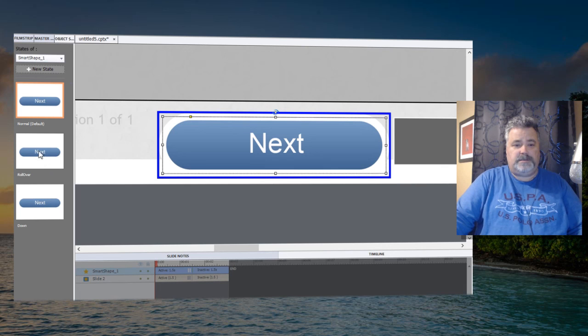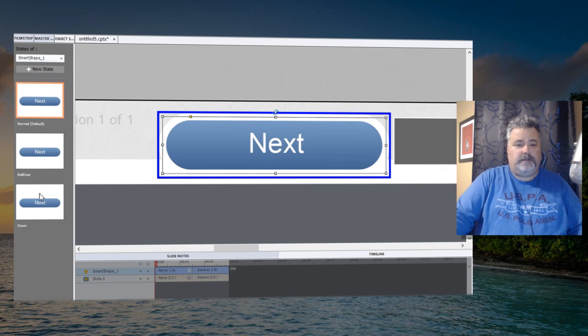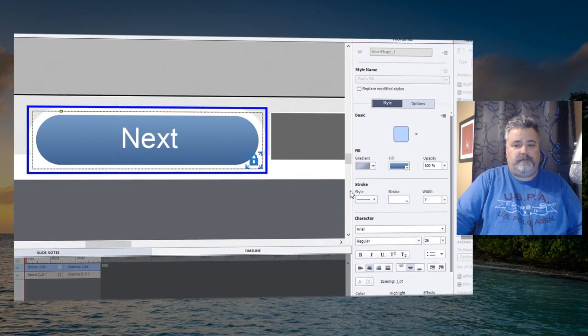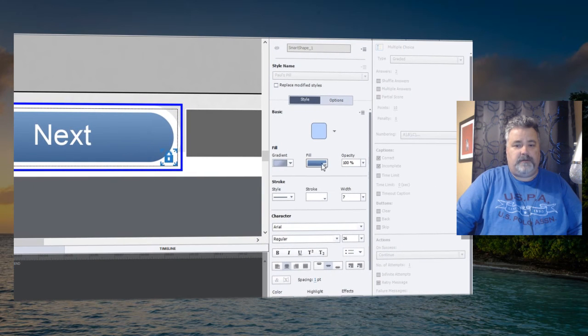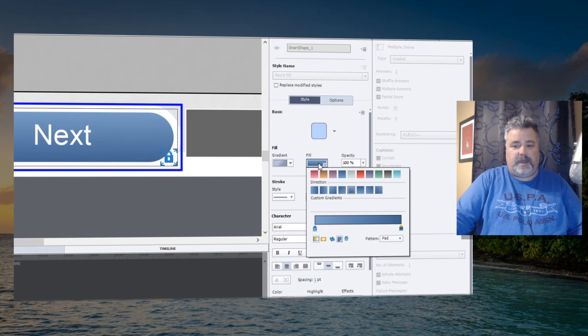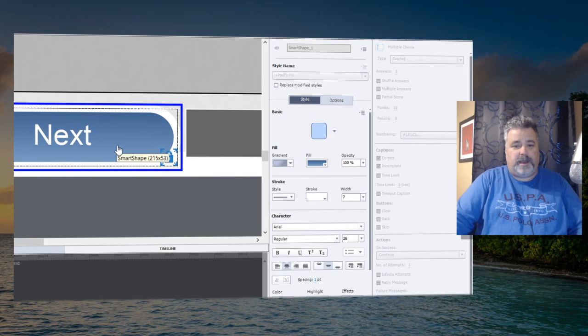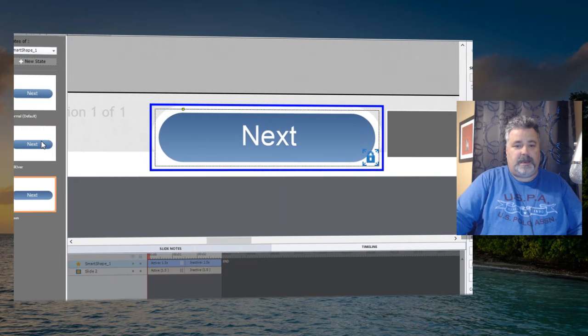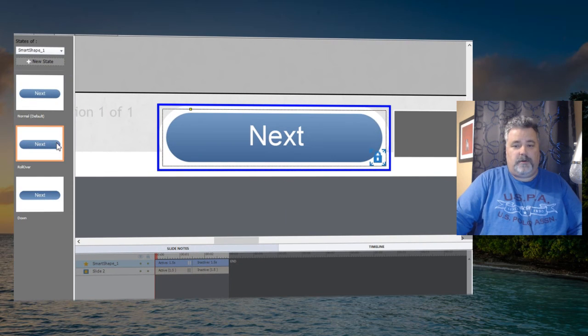Let's jump right down to the down state. So one of the things that I like to do for the down state is to reverse the gradient, and that gives you the effect of someone pressing on it. You see, it looks like it's been depressed, and that's a neat effect.